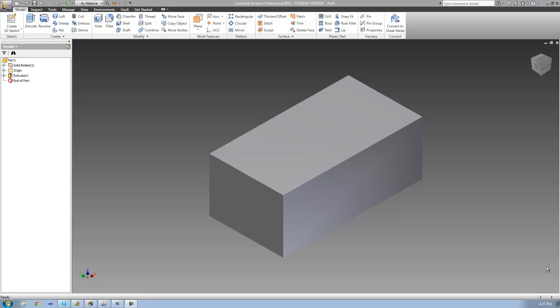Hey guys, welcome to the 41st Autodesk Inventor Tutorial. In this tutorial, we're going to continue looking at the hole tool.